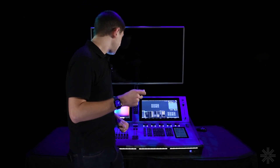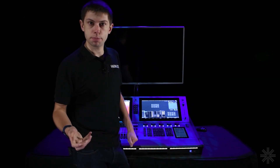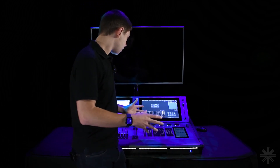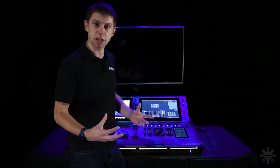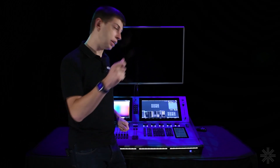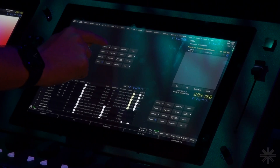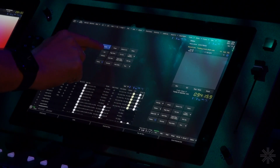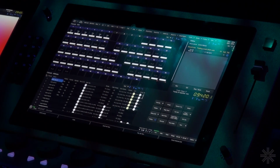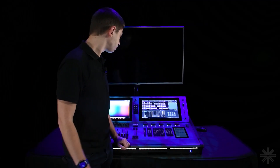We're going to be using the channel grid for this particular exercise. It's a very useful window for grabbing control of lights and seeing what levels they're at. If you're not already viewing the window, you can go ahead and choose Channels, then choose Grid, and that's going to open the classic channel grid on the console.